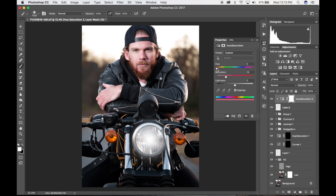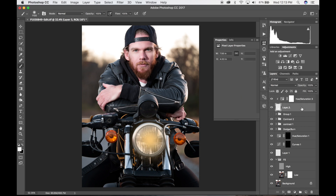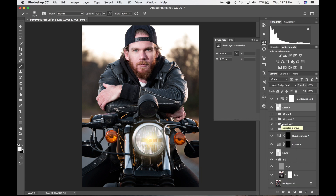Bring the hue up to about 50 or so — it's a ballpark depending on the color temperature you want the light to be. Bring the saturation up to about 50 and bring the lightness down just a little bit. That looks a little flat and not quite right, so to fix that we're going to change the blending mode of the painted layer from Normal to Linear Dodge (Add). That pinpoints the light more in the center of the headlight and gives it more oomph.